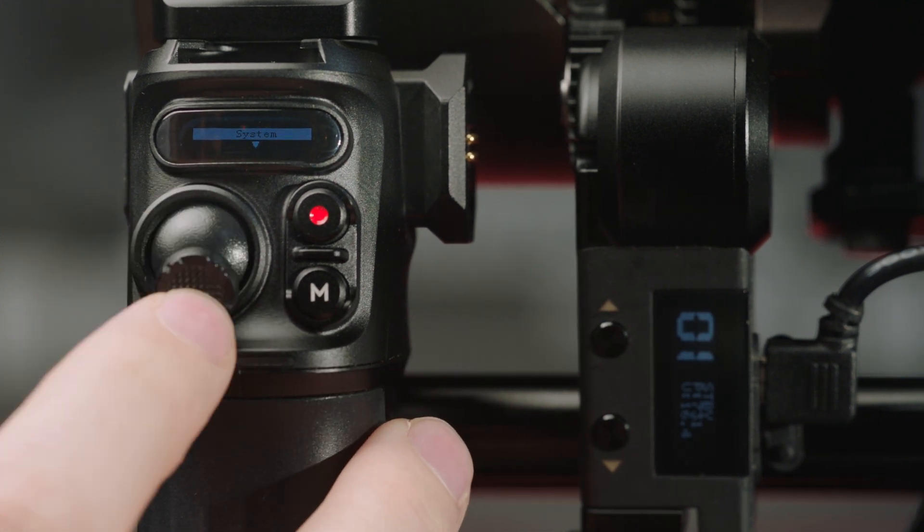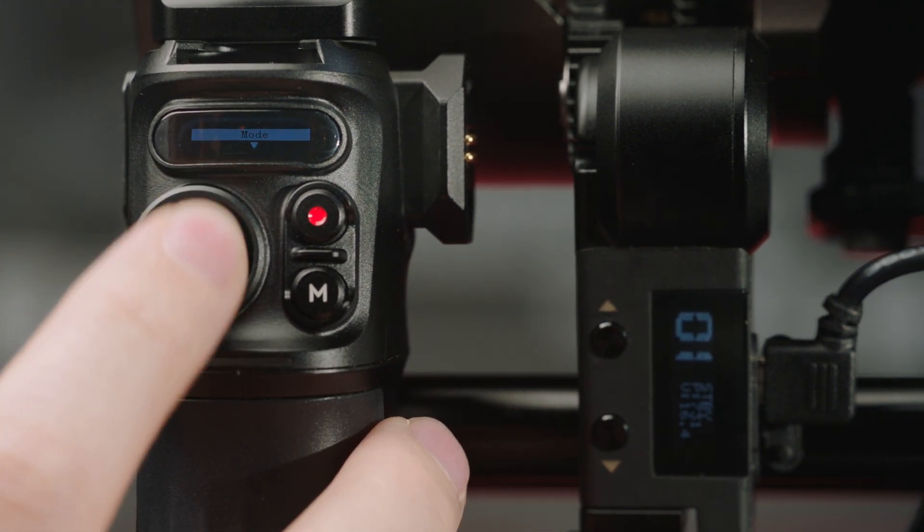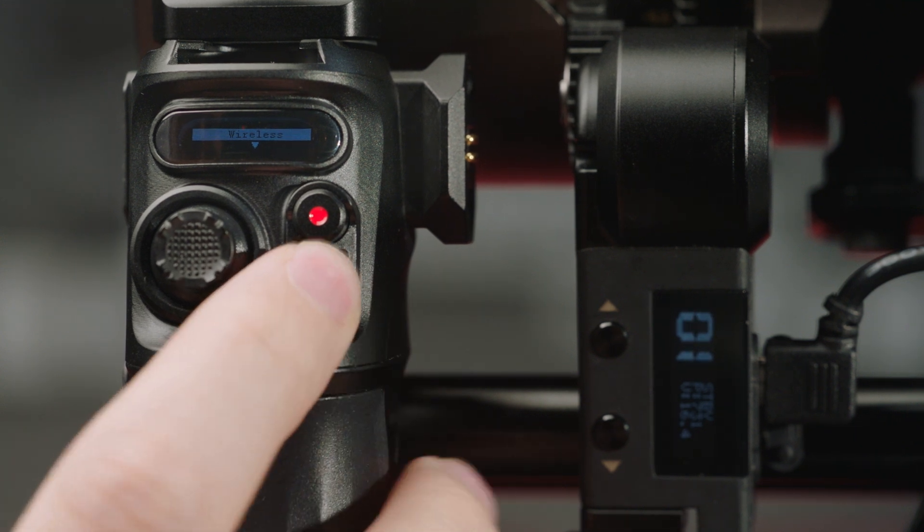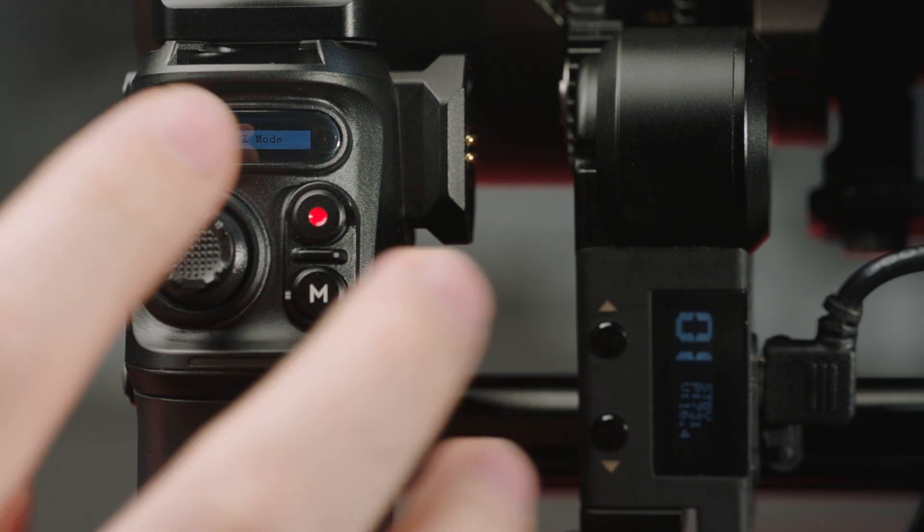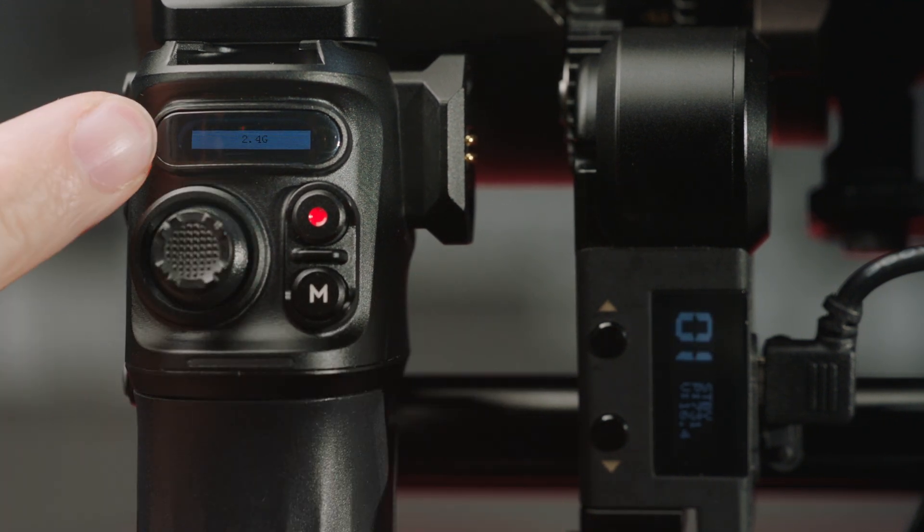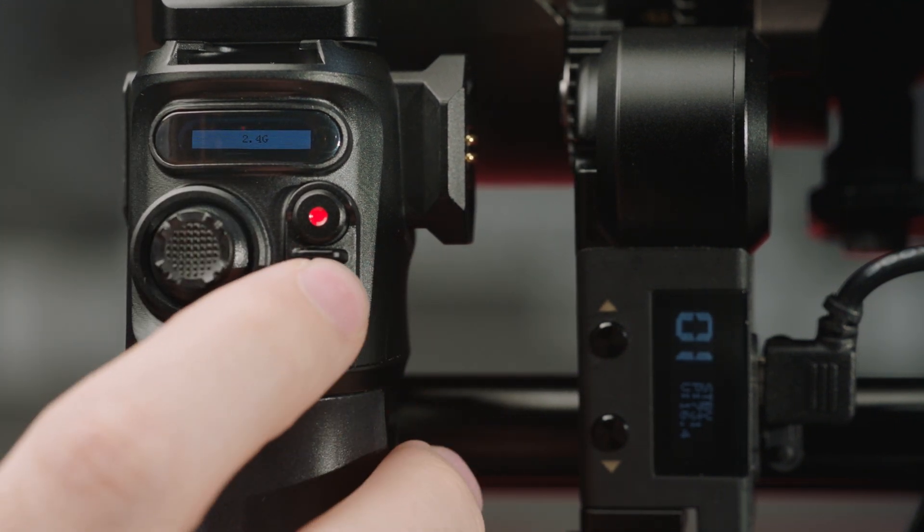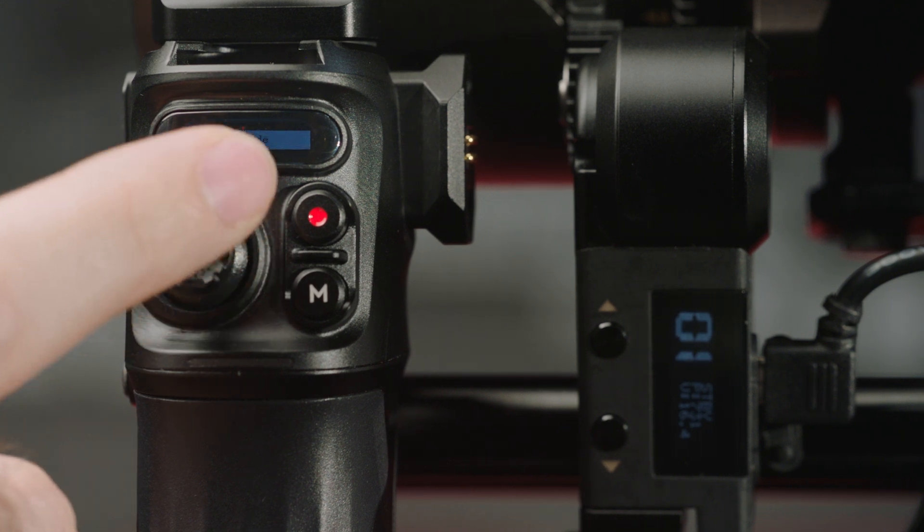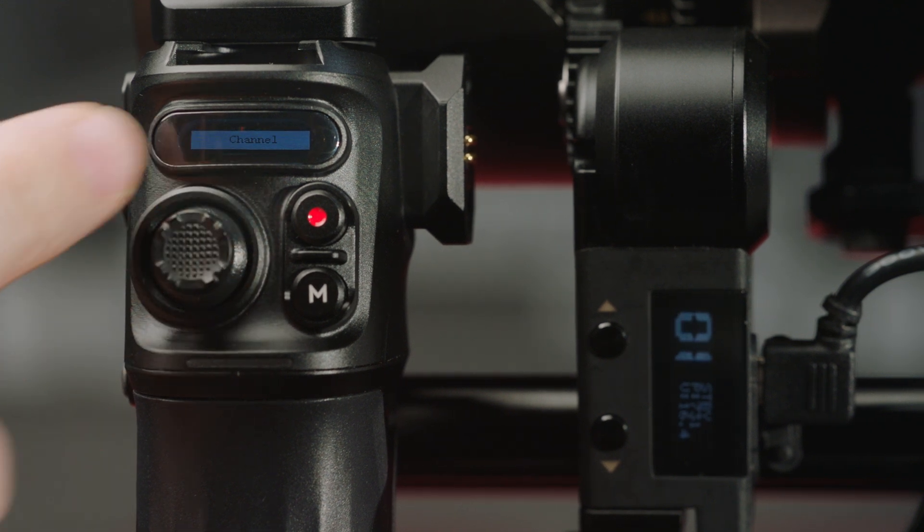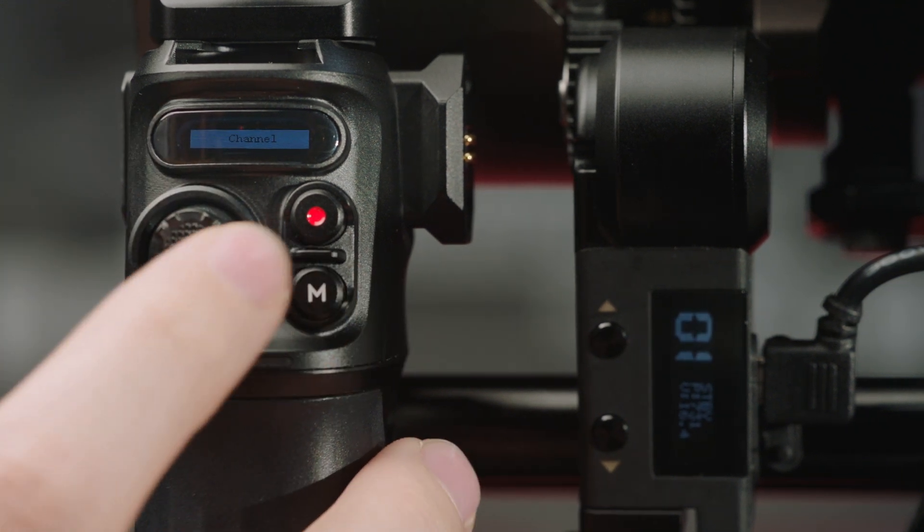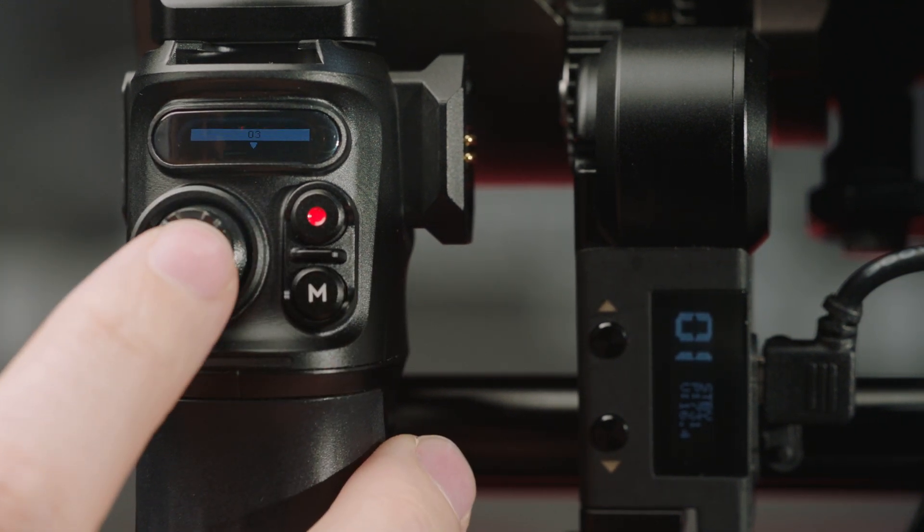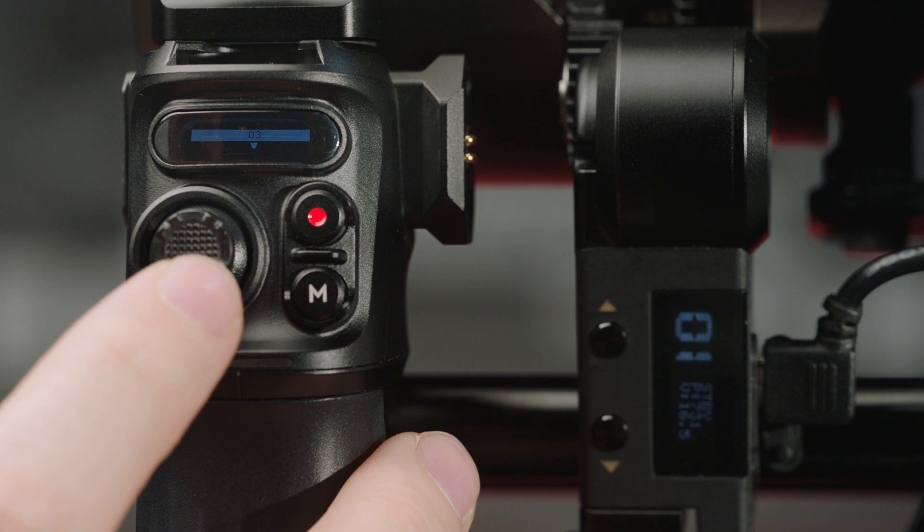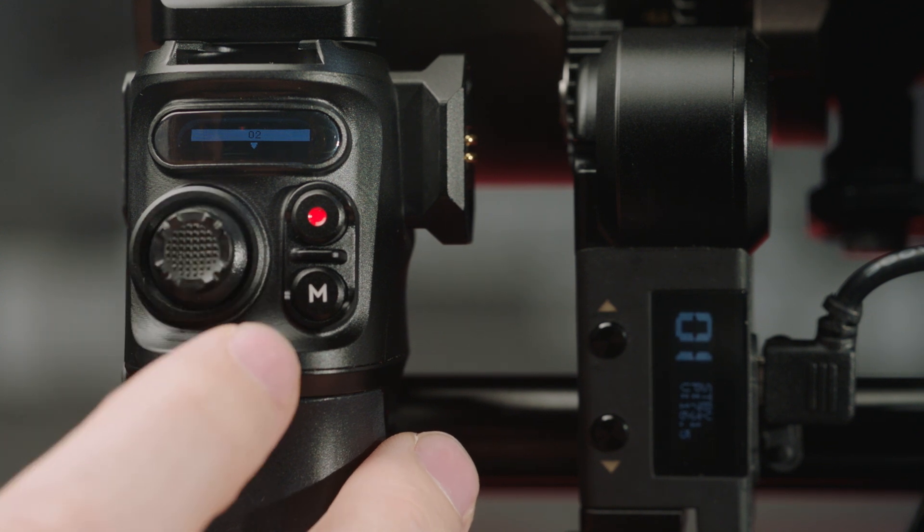We're going to scroll to wireless, and then 2.4G, and channel, and we're going to set this to channel one to match the motor.